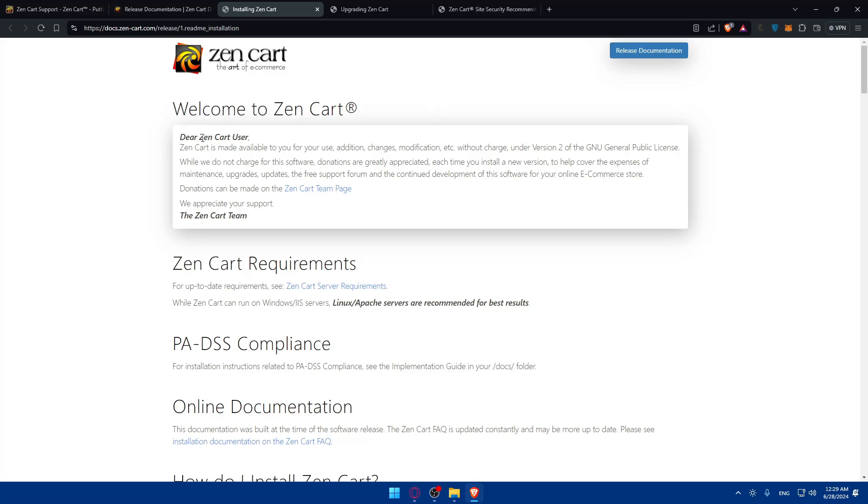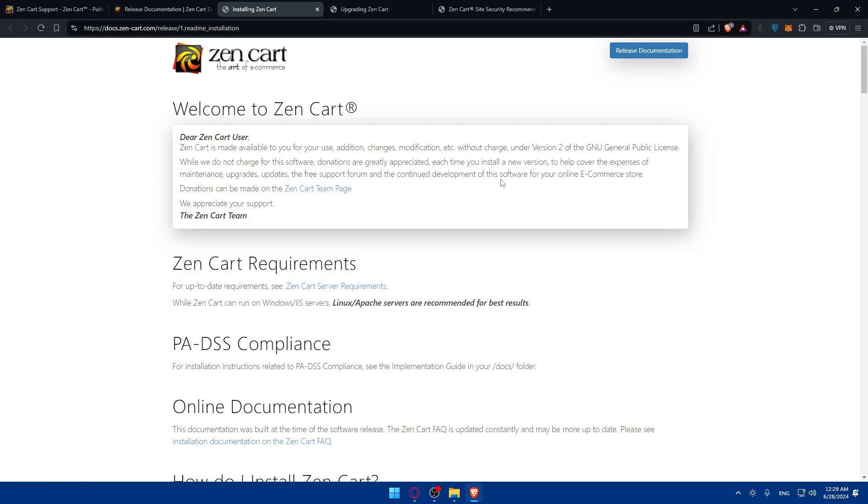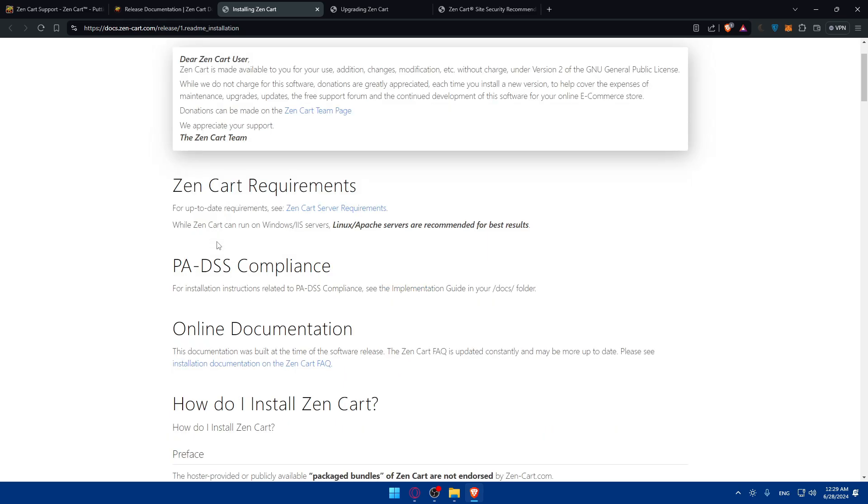Let's go through the installation setup. First, welcome to ZenCart. Dear ZenCart users, ZenCart is made available for you to use for additions, changes, modifications, etc. without charge under version 2 of the GNU General Public License. While we do not charge for this software, donations are greatly appreciated each time you install a new version to help cover the expenses of maintenance, upgrades, updates, the free support forum, and continued development of this software for your online e-commerce store. Donations can be made through this page, and we appreciate your support.